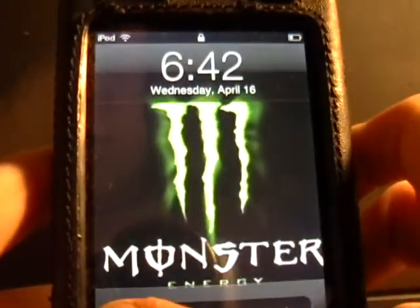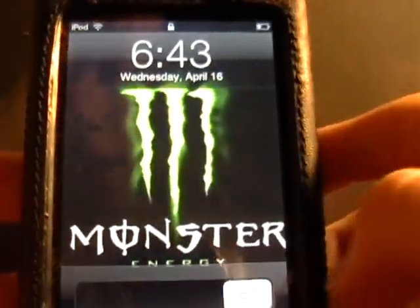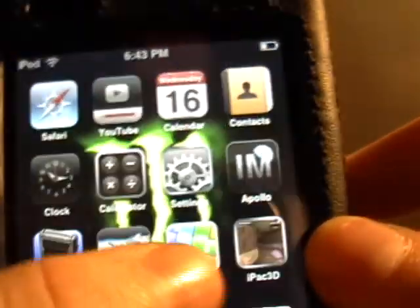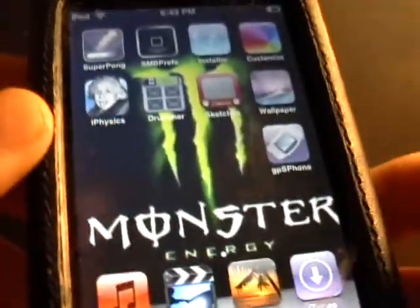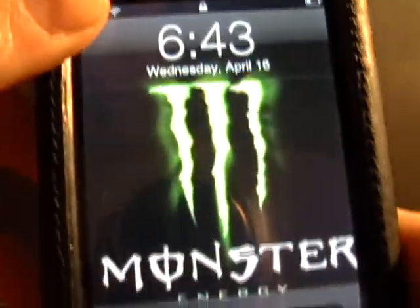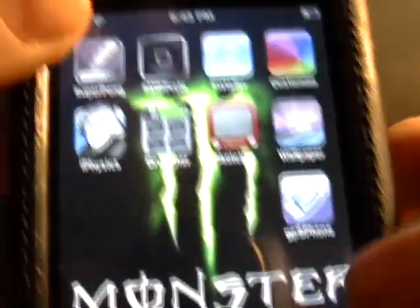Alright, when it's done, you should come to your home like this, slide it open. And right there, there you go. Now I got my — as you can see — my wallpaper right there, Monster Energy Drink. It's now my background.